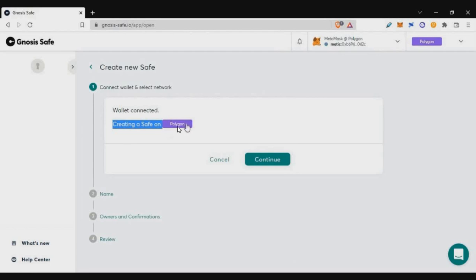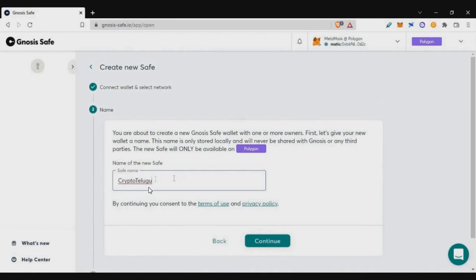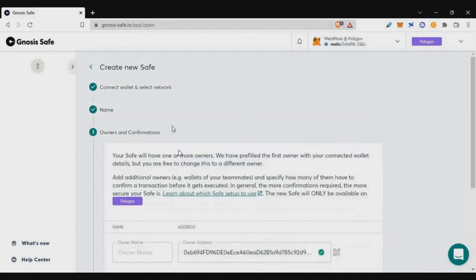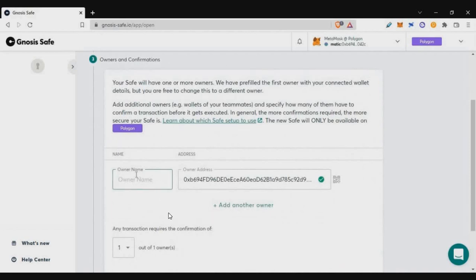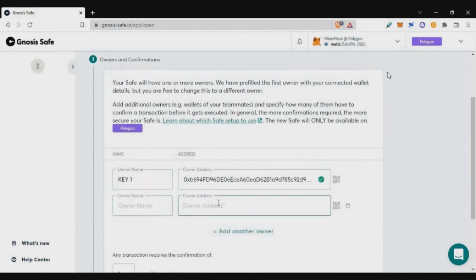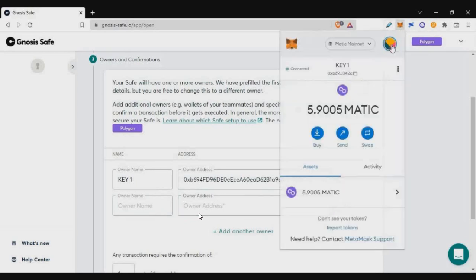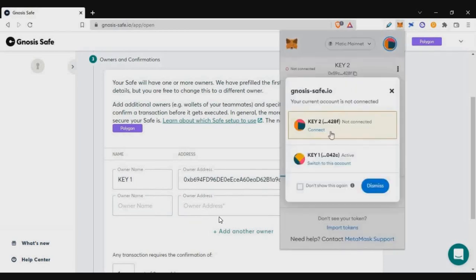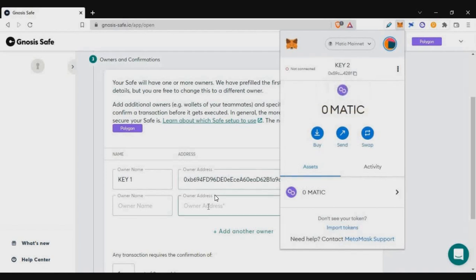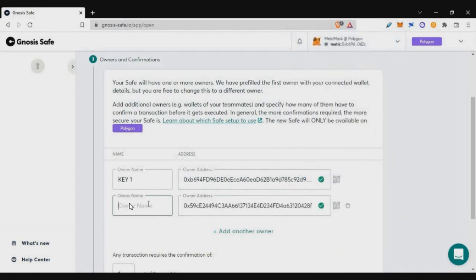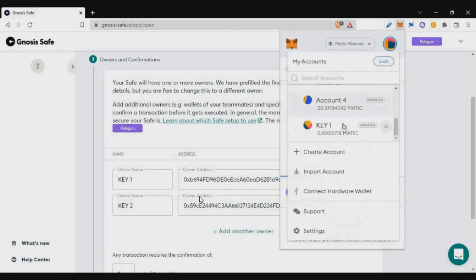Here you can choose the blockchain — I'm selecting Polygon chain — then click continue. On the next screen, enter a name; I'm entering 'Crypto Wallet'. Then enter the owner details. This wallet is my demo wallet, already connected. To add more owners, click 'Add another owner' and paste the second owner's address. I created another wallet named 'Key2' and pasted its address there.